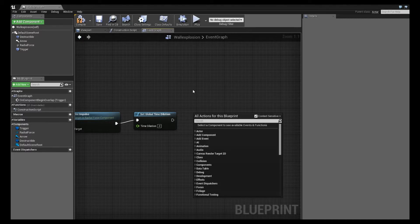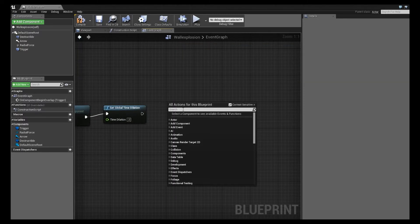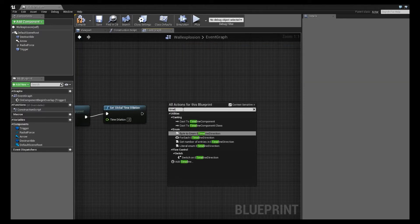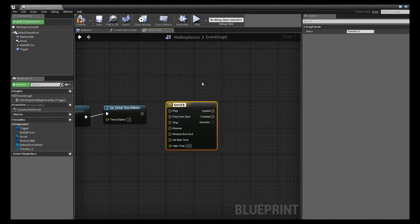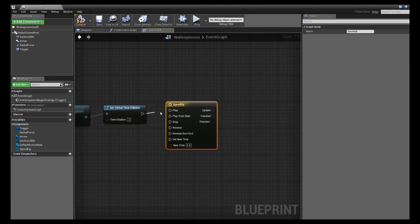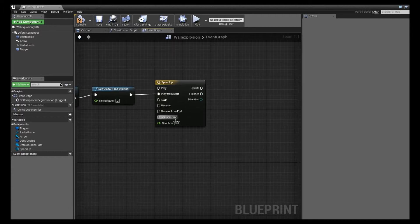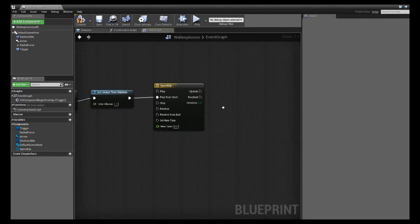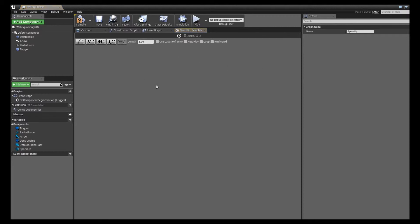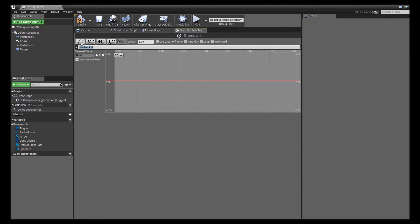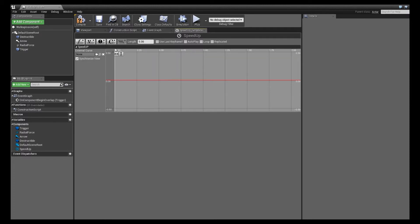All right. So after this, to get that slow motion return back to reality, I'm going to add a timeline. And we'll just call this our speedup time. And we'll make sure that execution play is hooked into play from start. All right. So in this speedup node, I'm going to double click this. And this is our timeline interface. So what we need to do here is we're going to create a new float variable. And this length up here is how long you want this to last. I'm just going to rename this speedup again.